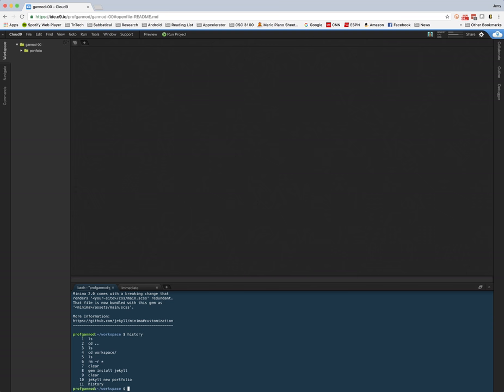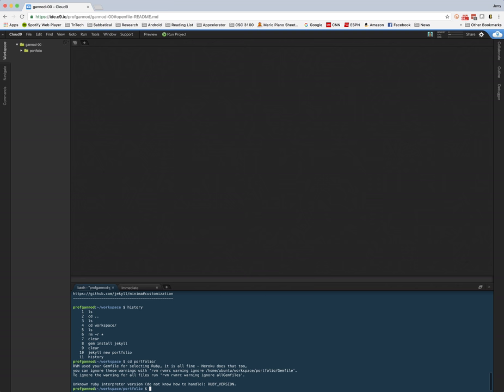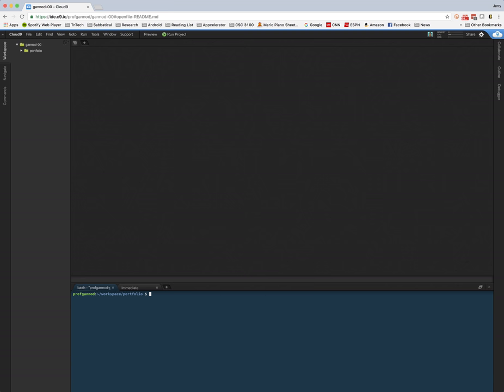So I created my new portfolio and I'm going to change directory into the portfolio directory and then I'm going to run the application. So Jekyll serve host IP. What this is doing on Cloud9, the host IP and the port number are making sure that we'll make sure that our application runs properly within the Cloud9 environment.